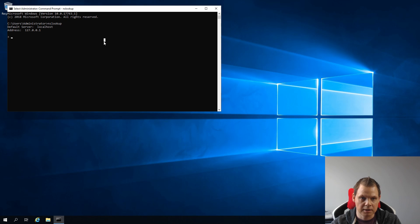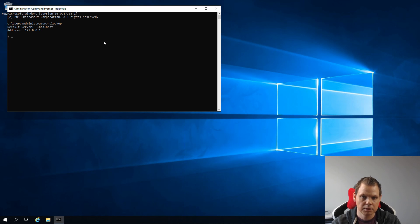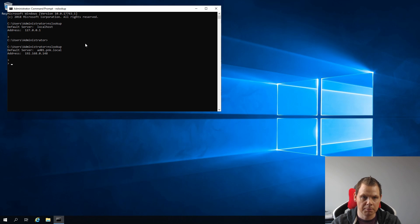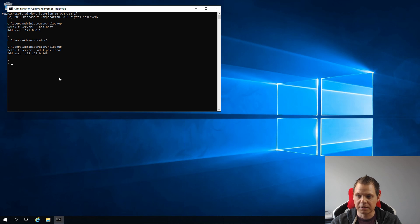Go over here and Control-C to close it. And nslookup. Now you can see that the default server is our domain controller DNS server. So thank you for watching.